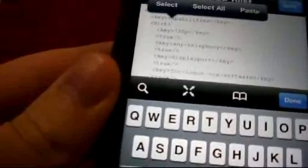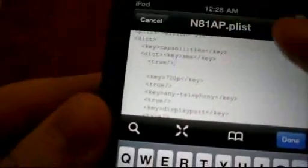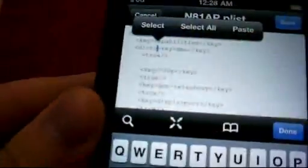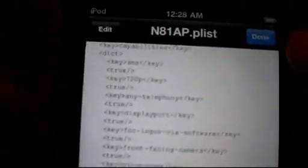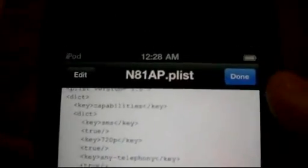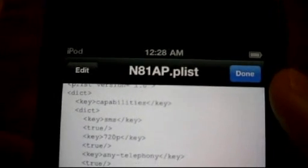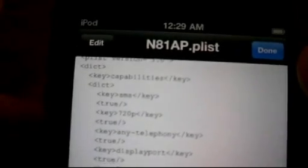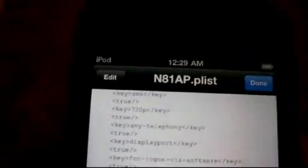The code is going to be in the description. I'm going to go ahead and paste it in right under Capabilities. So that's how it's going to look. Under Capabilities it says Key, SMS, and then the forward slash key, and then under that you're going to have True, and then forward slash. Like I said, I'm going to put that in the description. Hit Done.